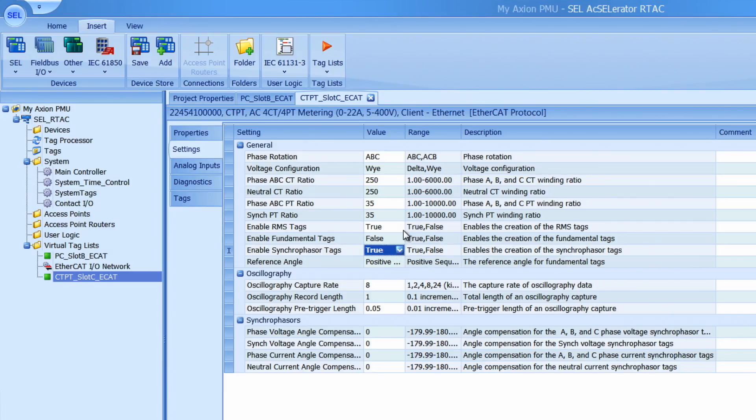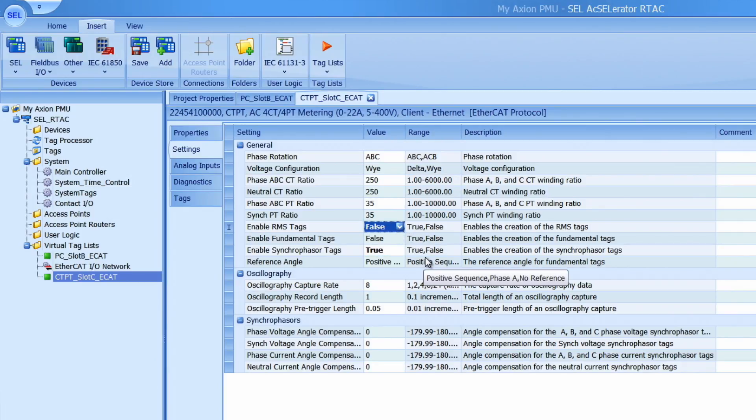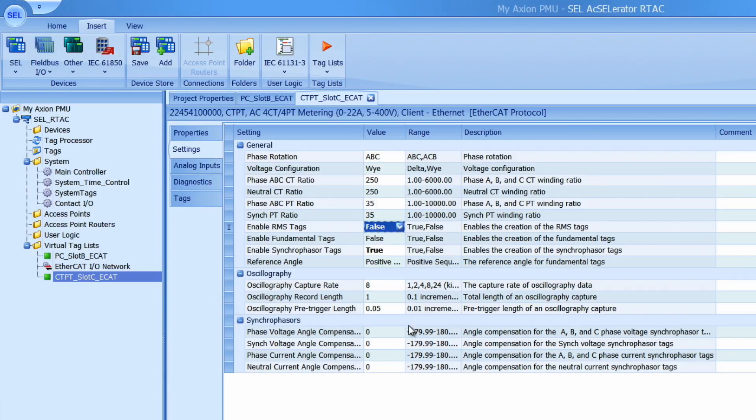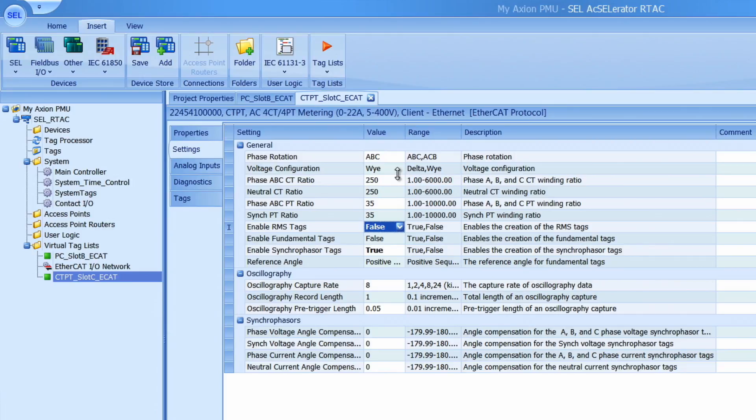In this case I don't want to use RMS tags so I'm just going to disable that one because that one's enabled by default. And I'm not going to touch any of these other settings but make sure for your application you set the ABC CT ratios, the phase rotation, all these other settings correctly for your application.